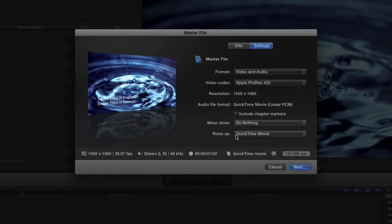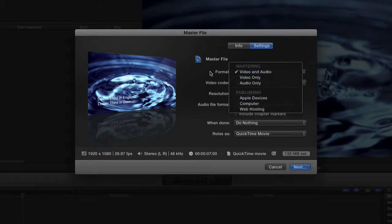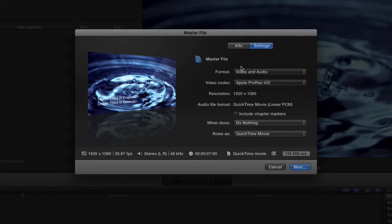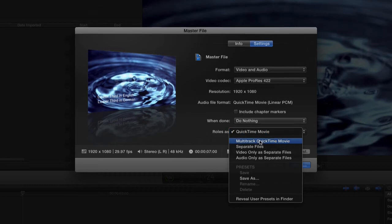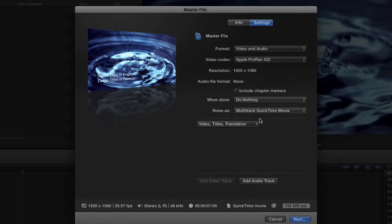So, Export Roles As. Actually, this is where you would go audio or video if you just wanted to kick out your sound file to maybe send it to After Effects. But check this out - Export Roles As: Multi-track QuickTime Movie. Trust me on this. Select this, and look what I get. I currently have a version of the movie that's going to go out with the video, the titles, and the translation.